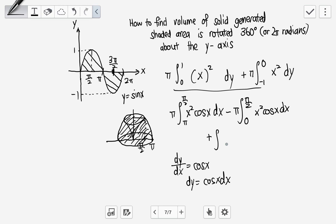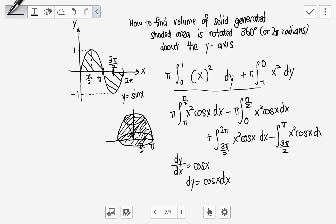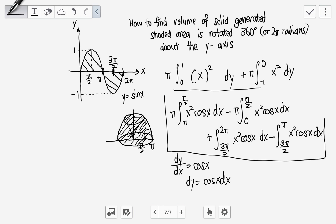So we add: pi times the integral from three pi over two to two pi of x² cos(x) dx, then minus the integral from three pi over two to two pi of x² cos(x) dx for the inner part. The full volume is this entire expression, with pi multiplied outside everything.